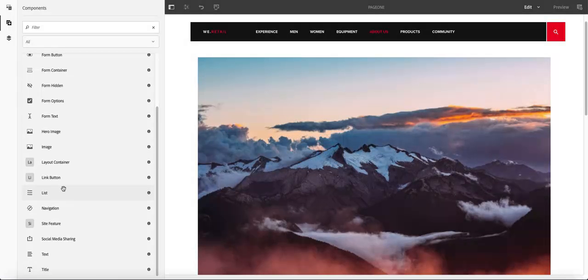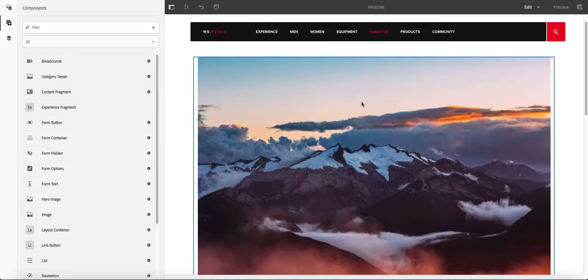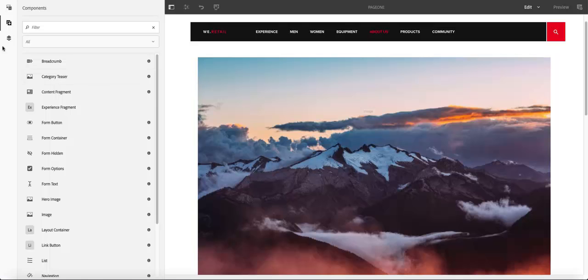So, again, you can toggle there and you have all the components. And then you can go ahead and add those components by dragging and dropping them there. Then you go ahead and configure them.